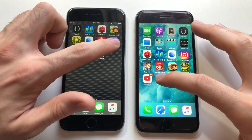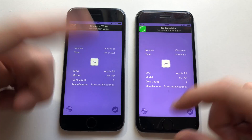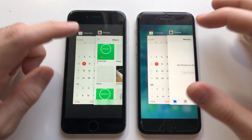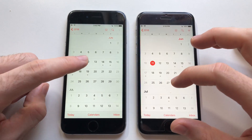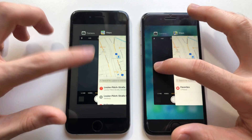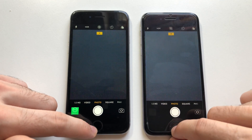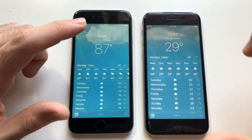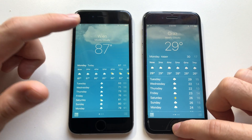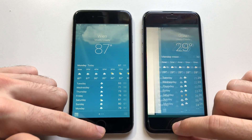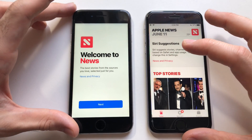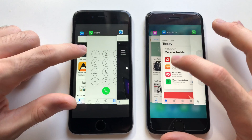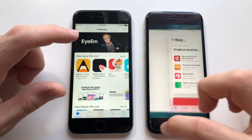Just going to launch AX CPU to fill up the RAM as much as possible for the RAM management test. Here comes the RAM management test: Calendar, Photos, Camera, Maps, Clock, Weather — I think it had to refresh on iOS 12, but that was super fast. News, Notes, Reminders, iTunes Store, App Store — both phones are solid.